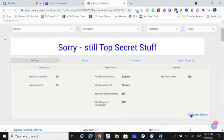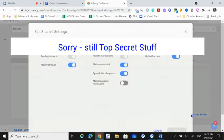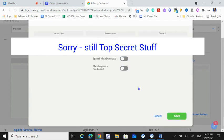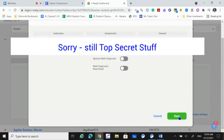To switch it back off, you just do the same thing. Turn it off. Make sure you click save.